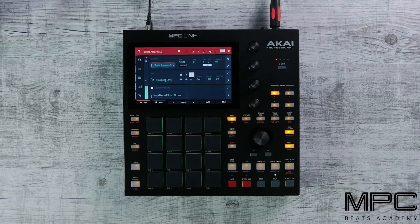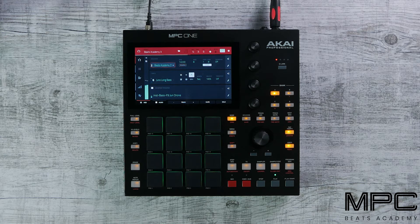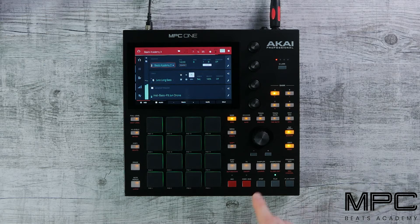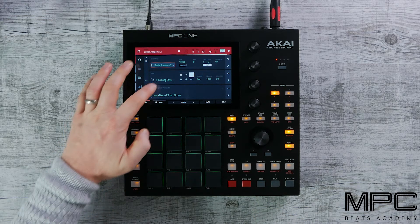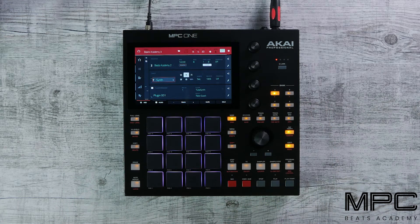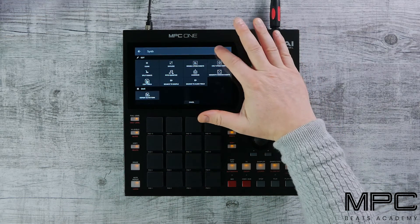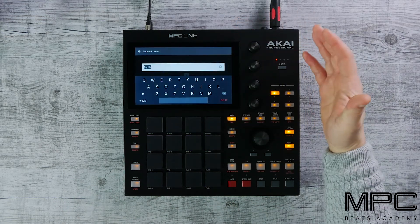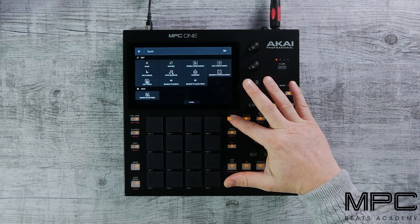So this is what we have so far. Let's go to a new track — track seven — and we're going to name our track. Let's just call this 'Synth' and press Do It.